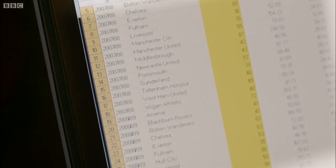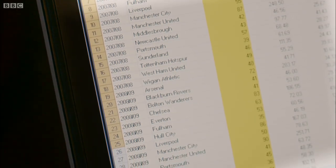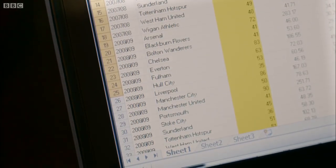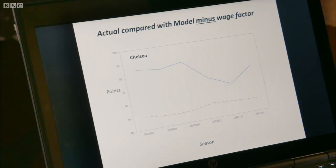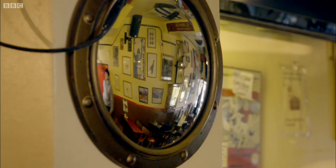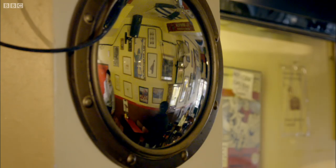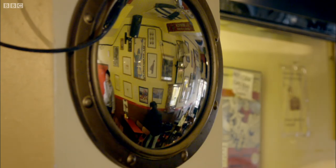Using the same methods as the IPCC, I can even put an actual figure on how big an effect the wage bill has. I could say there's a 95% chance that if you increase the wage bill by 10%, there'll be at least one extra point per Premier League season.